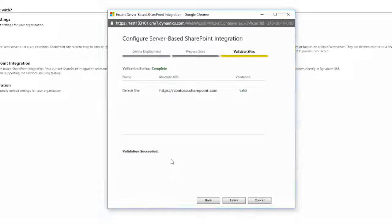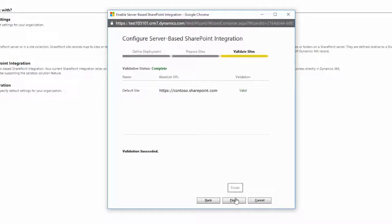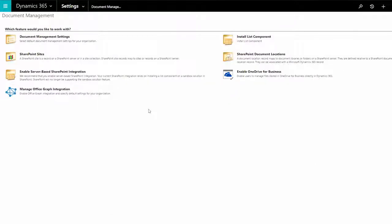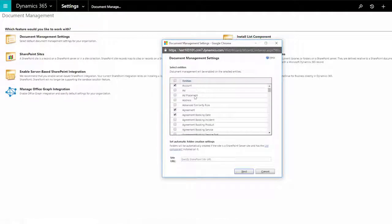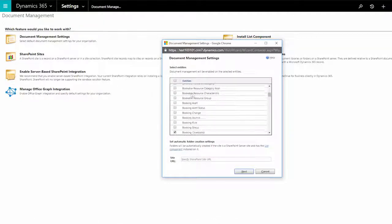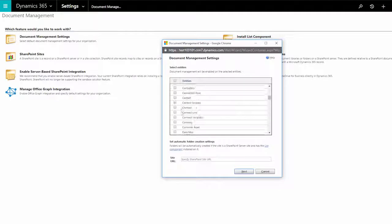Then click Finish, and there's one more thing you need to do. Back on the Document Management page, choose Document Management Settings, and set which types of records can have documents associated with them.